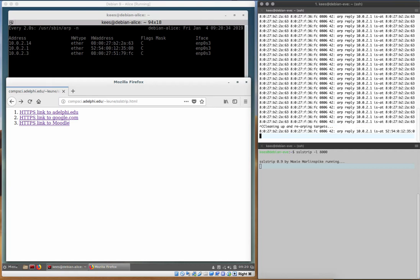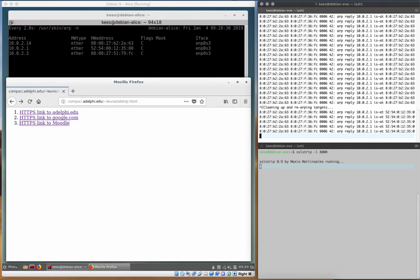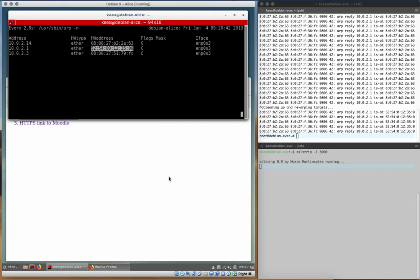So here we go. Ctrl C, re-arping targets and we'll see our gateway has already turned back over here in this window to what it was before.